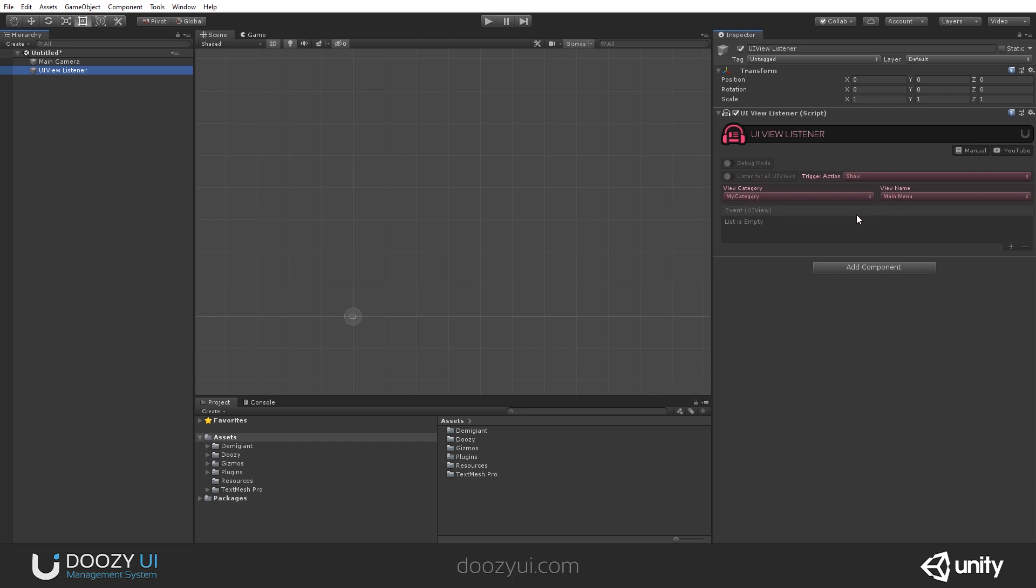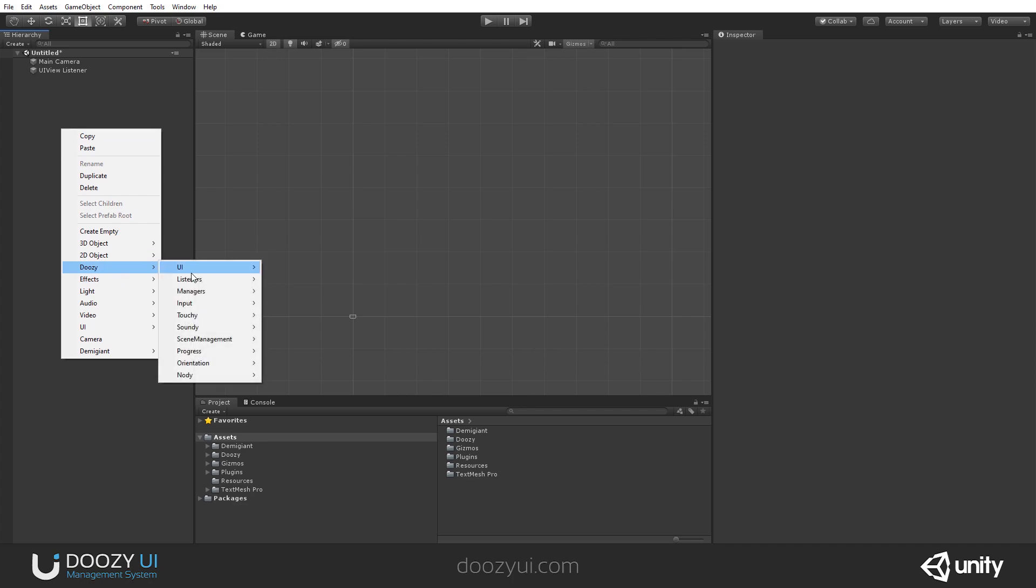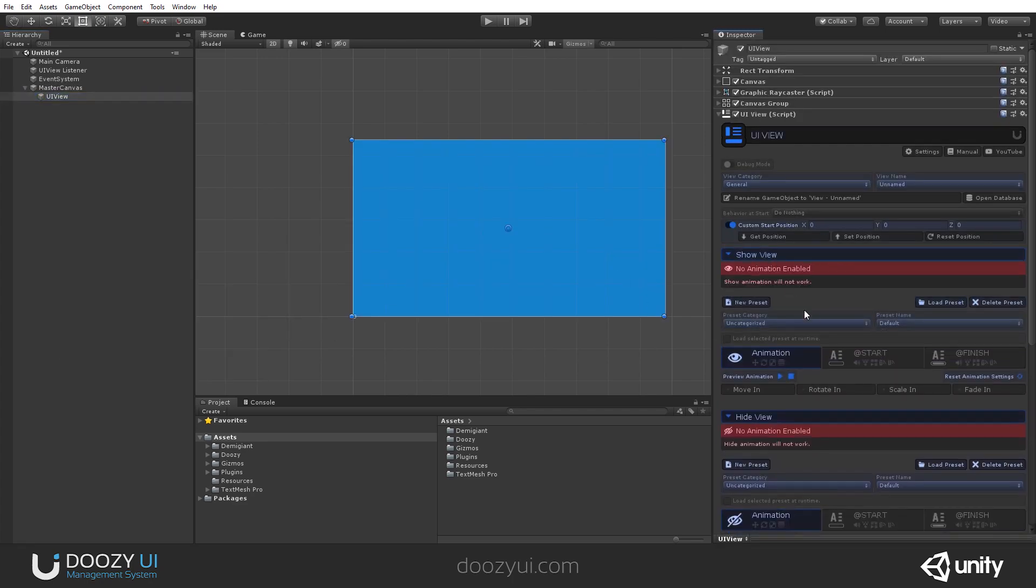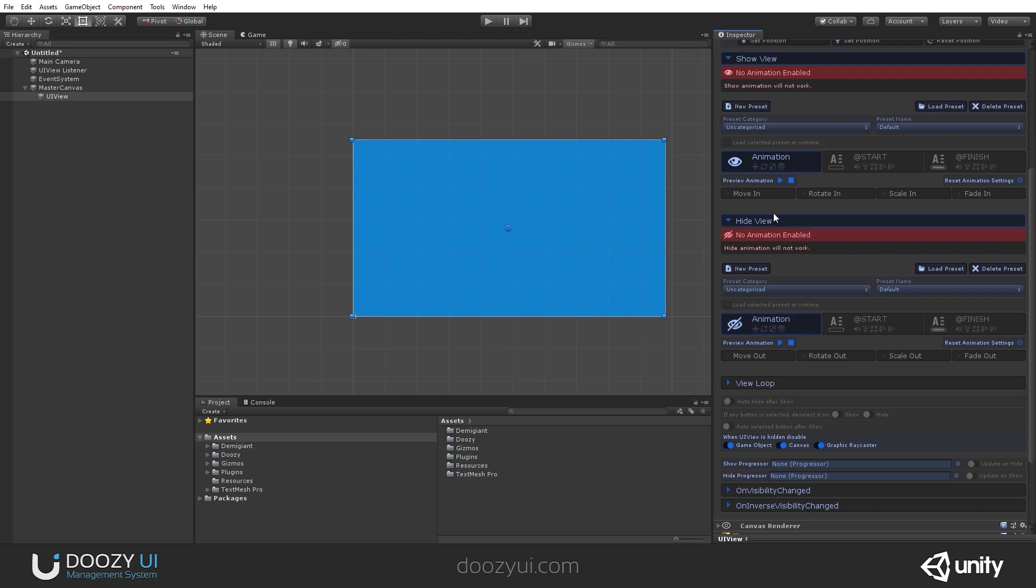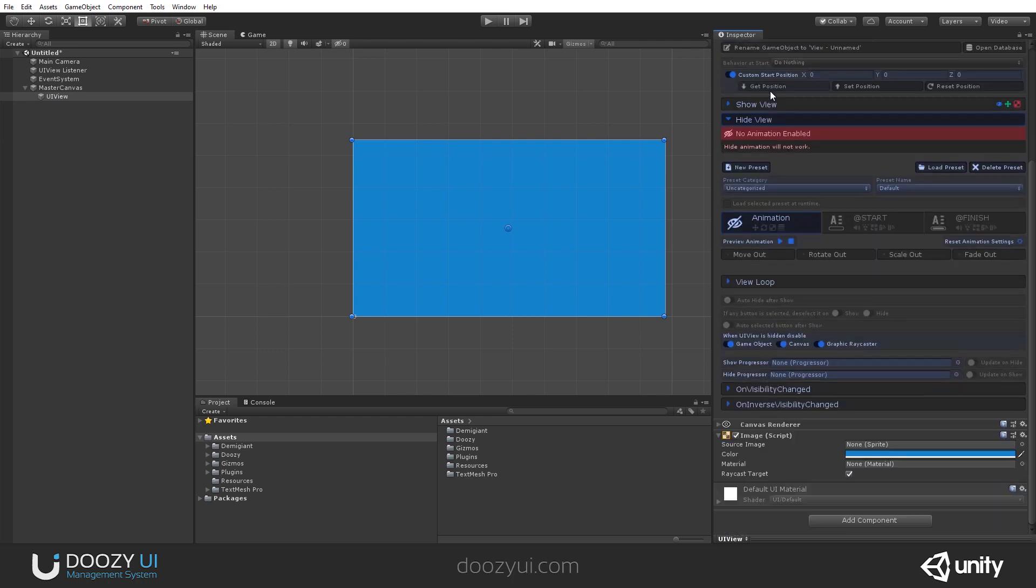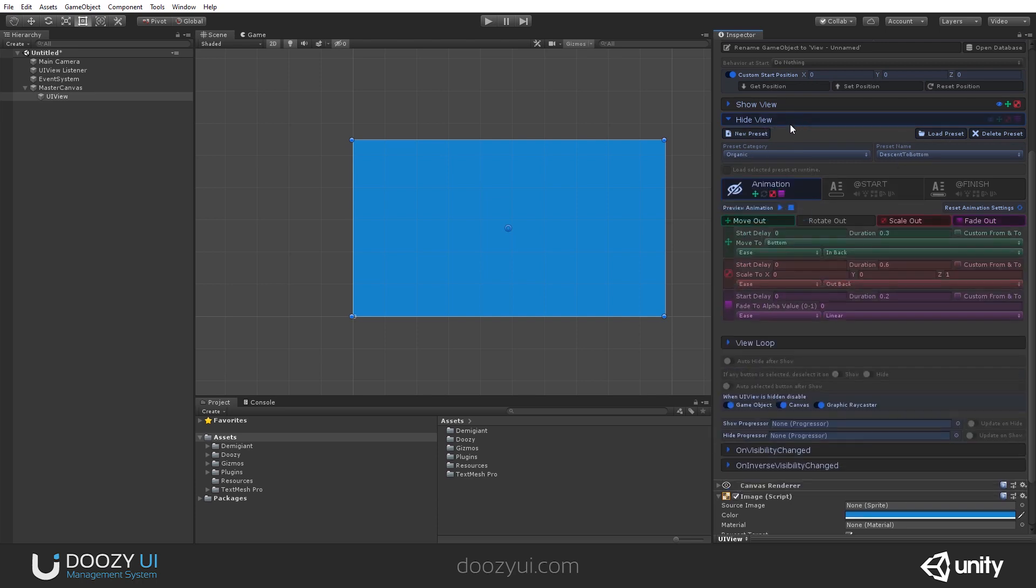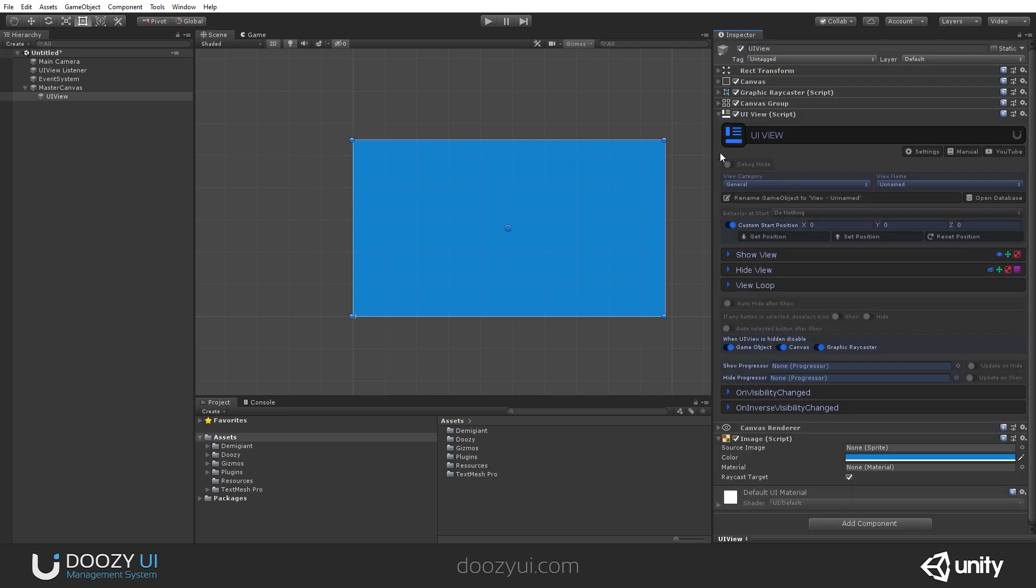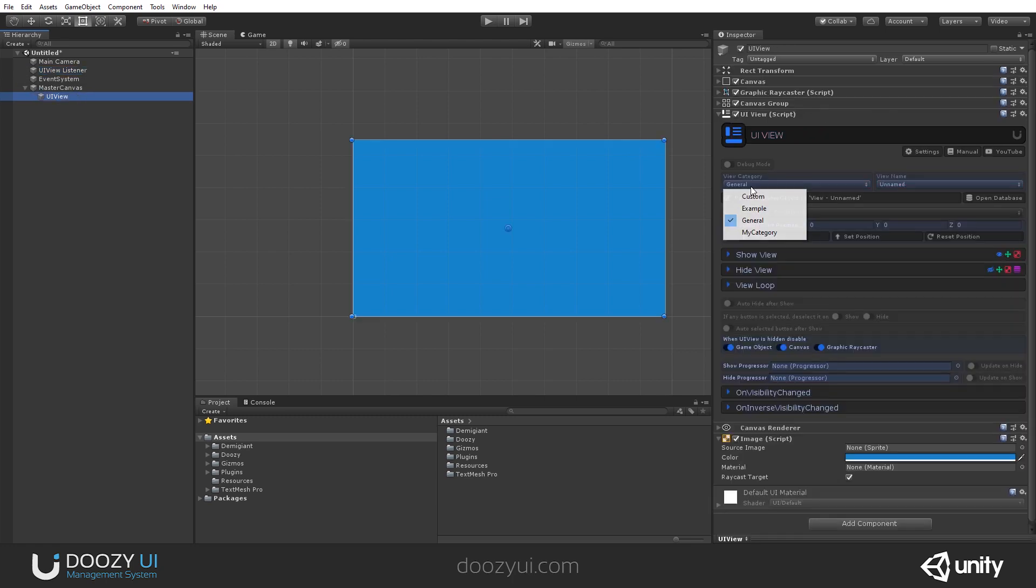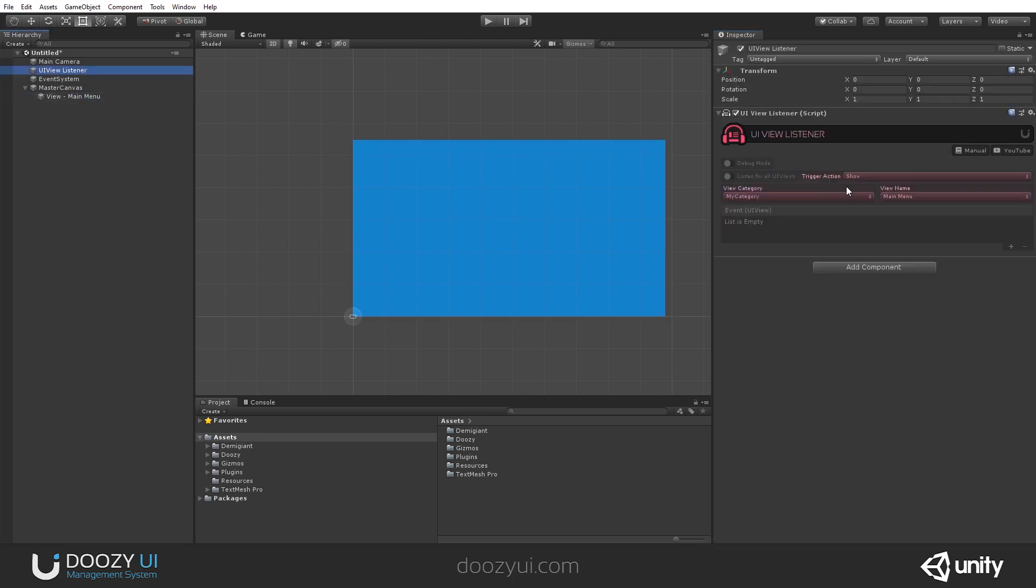So I'm going to create a UIView so we can listen to it. All right, and now I need to add a show view animation, and I'm going to select a preset, and a hide view animation. Again, I'm going to select a preset and load it, and I'm going to set the name, my category, main menu. So my category, and main menu. Let's also rename it.